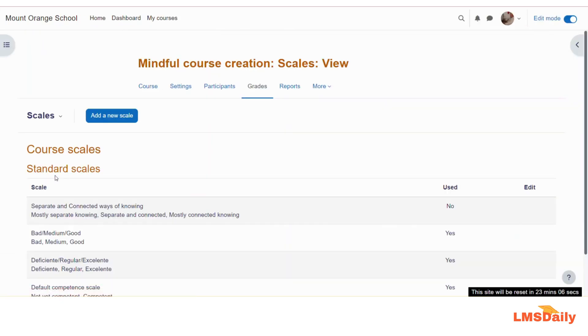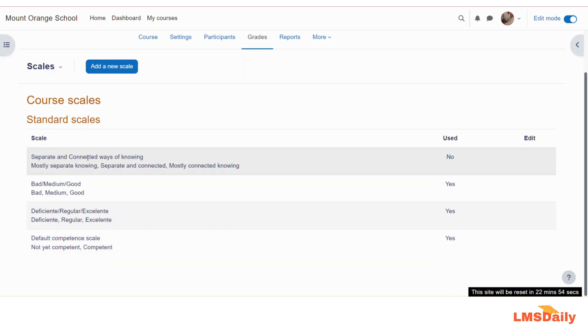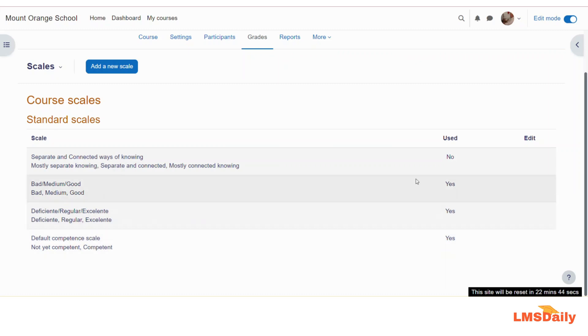On this page, you will see all the scales which are available for you to use in this course and whether they are used or not. So as you can see, there are four scales as of now: separate and connected ways of learning. You can see the different options available under them - bad, medium, good, deficient, regular or excellent, or default competence scale. And in this column, you can see whether they are used in this course or not.